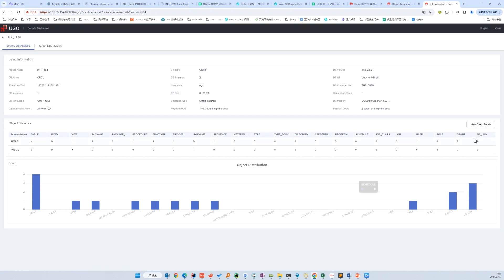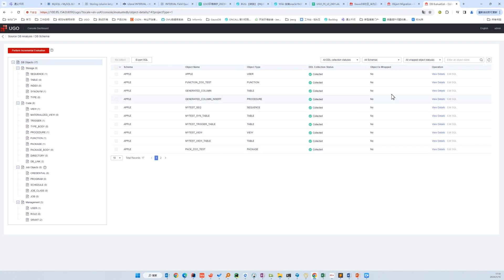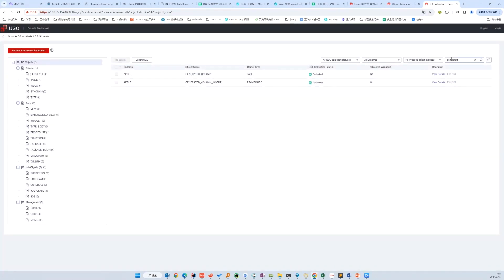We can click 'View Object Details' to see our objects. On the left-hand side is the object tree, and on the right-hand side is the object list. We can filter them by names. For example, we search 'generated' and there are tables containing 'generated', and we can check the details.